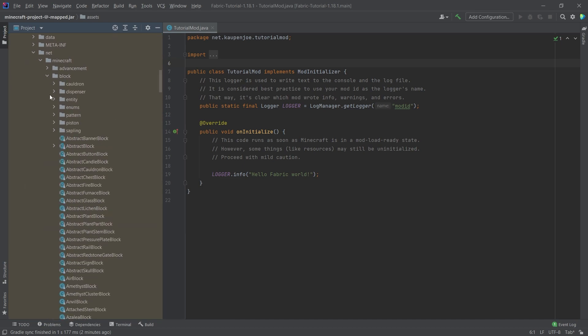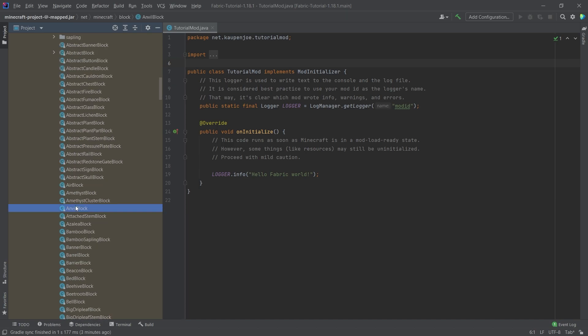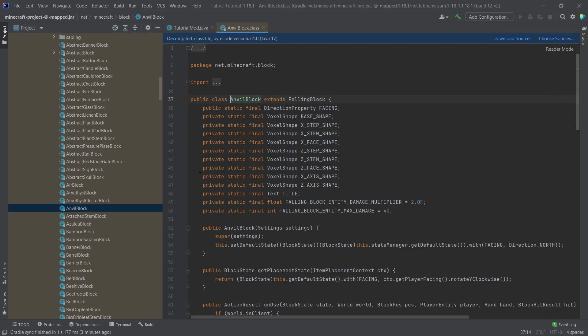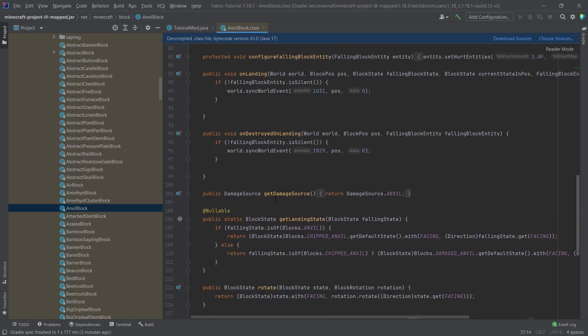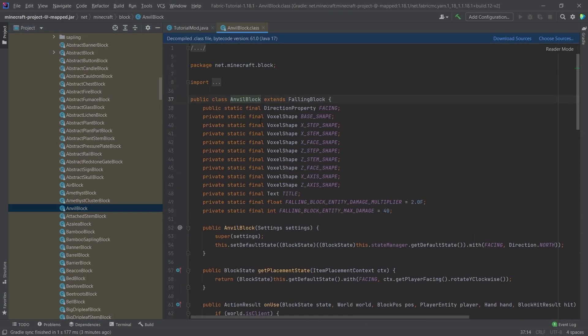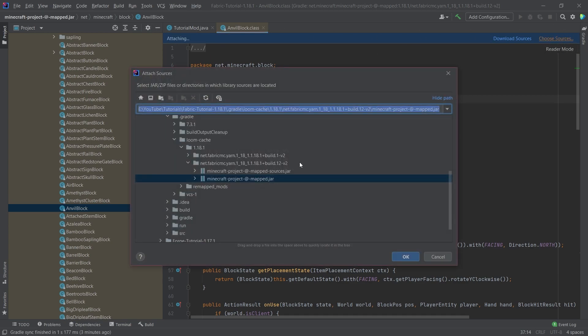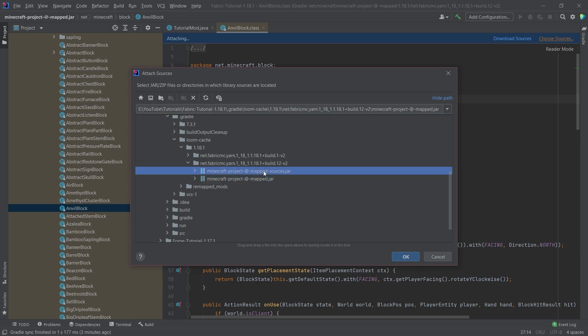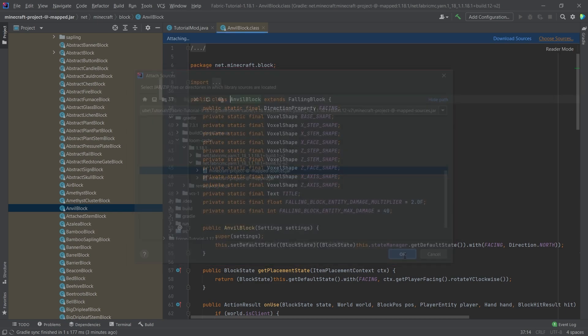So for example, if you ever wondered, wait, like, how does an anvil block work? Well, you can simply open it, and you can go through this. Now, what you might have is this blue line right here, what you should do is you should go to choose sources, and make sure that you choose the mapped sources right here, say OK.